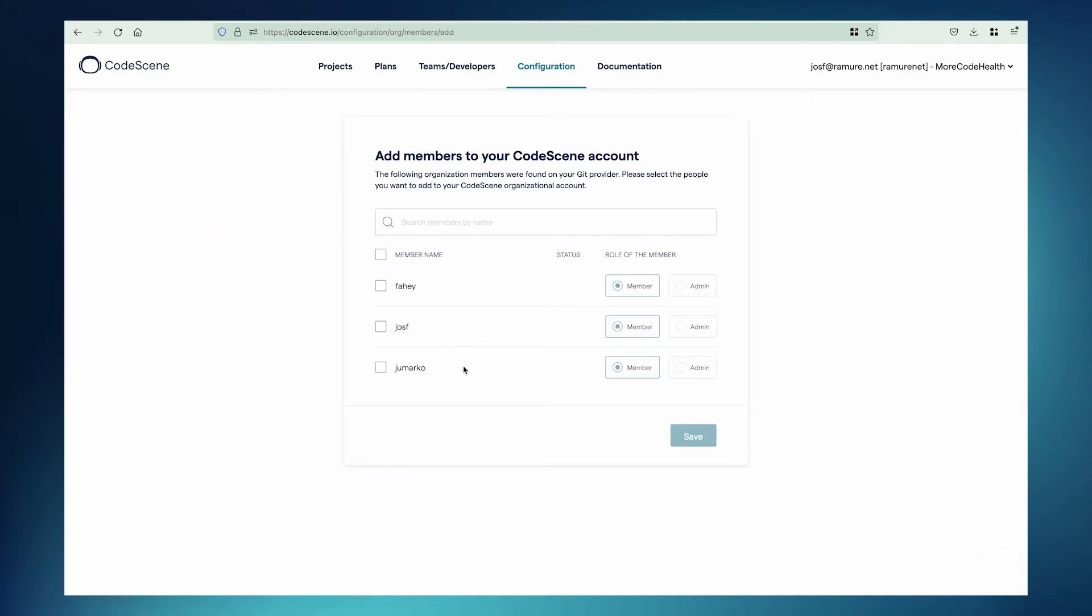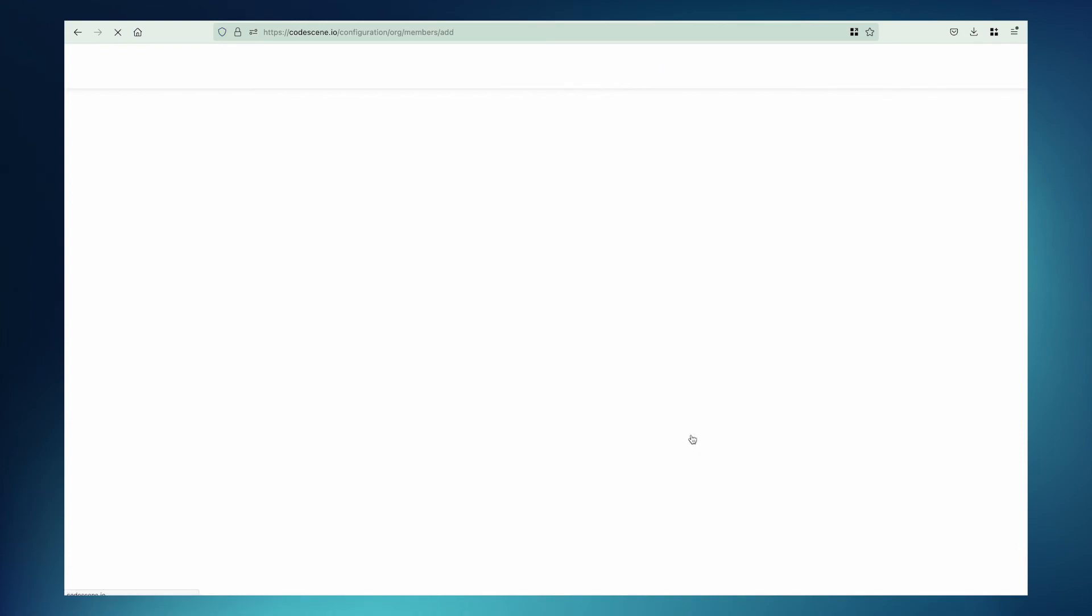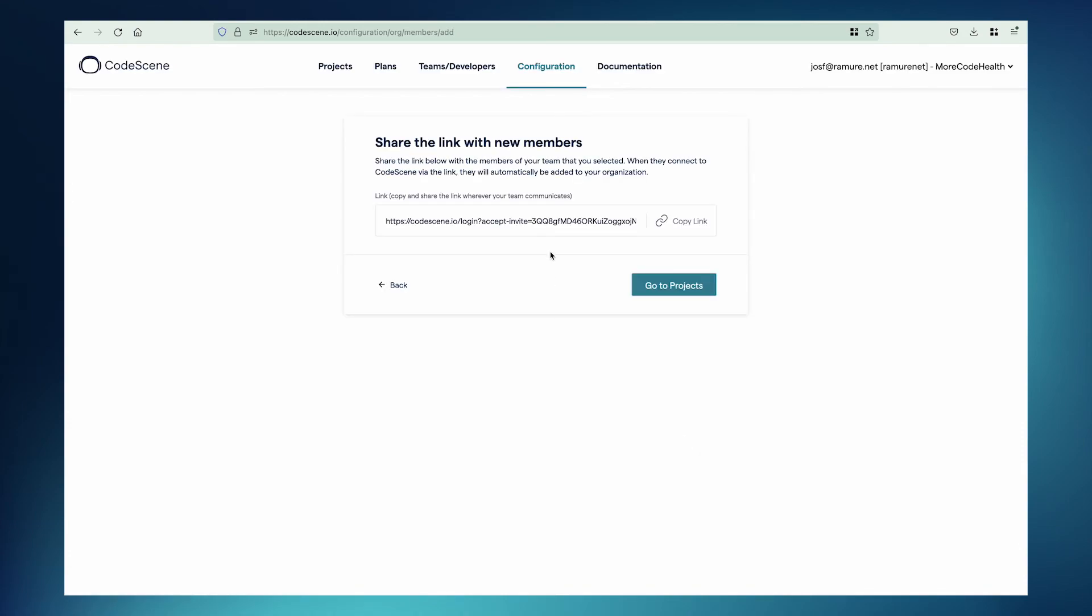This is the list of members on the GitHub org that are not members of the Codescene org yet. So I can select some from here and then Save. Now I get this link that I can send to my colleagues. I'll write one. Email or Slack doesn't matter. And when they receive these, they can connect to Codescene, and they'll get a prompt to join your org account.